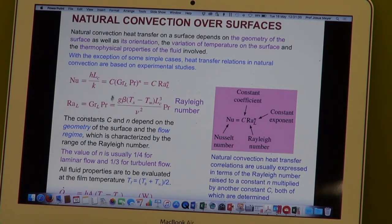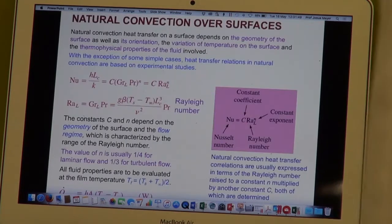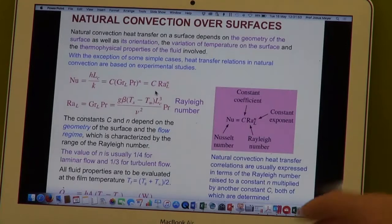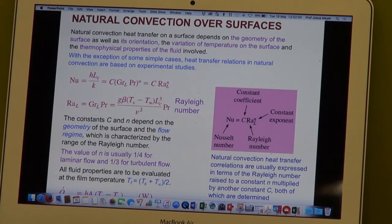There is the equation of the Nusselt number written as a function of the Grashoff number and Prandtl number. That product, because it occurs so many times, is called the Rayleigh number. We can always write the Nusselt number as a constant multiplied by the Rayleigh number to the power N. The constant is typically smaller than one, and N is approximately equal to one quarter or one third, depending on whether the flow is laminar or turbulent.